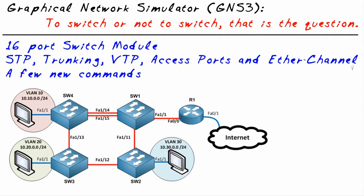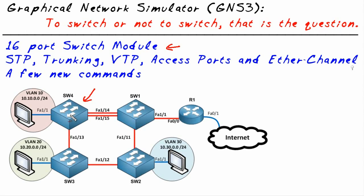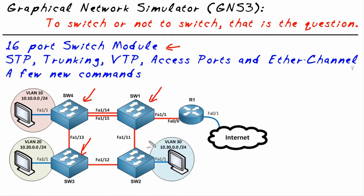The way we do that is we get a router and we put in a 16-port switch module. So this device right here is really just a 3700 series router that I've installed a 16-port switch module in. I didn't physically install it - I just turned off the topology, double-clicked, configured this device, and told it I want that 16-port switch module inside of it.